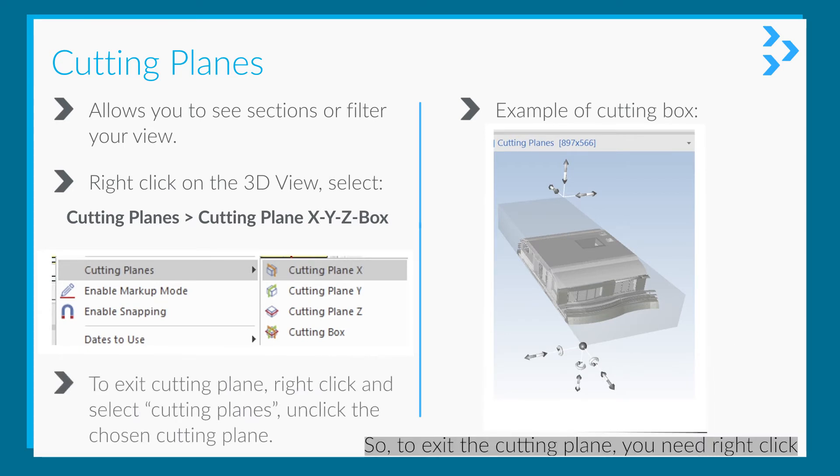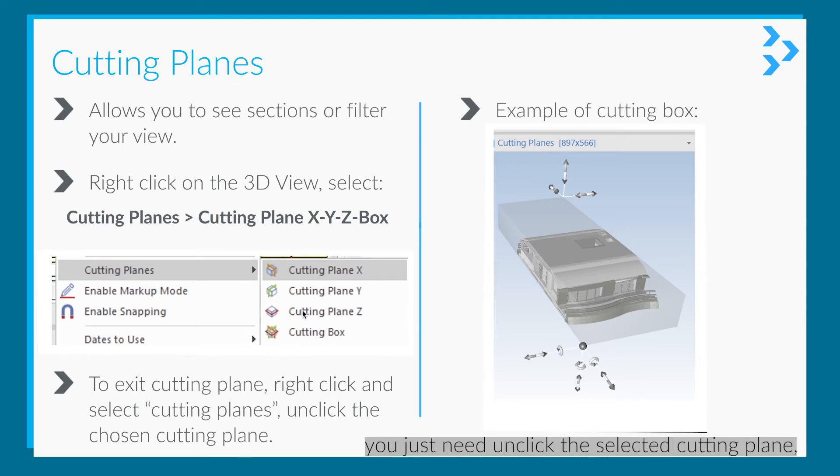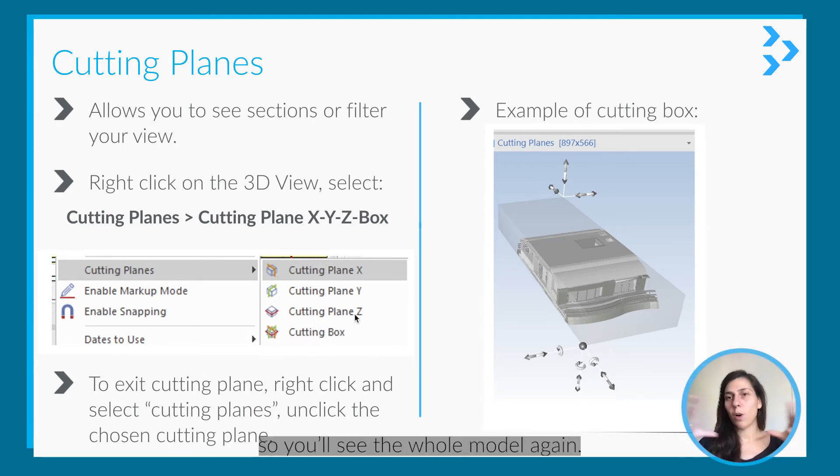To exit the cutting plane, right-click and select cutting planes again. Just unclick the selected cutting plane, and you'll see the whole model again.